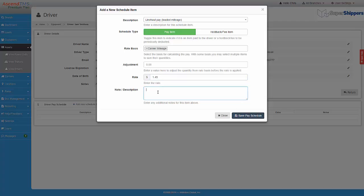I have the option to put in a note as well. Now I will just save this rate for the driver.